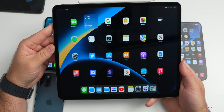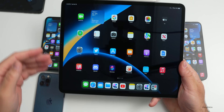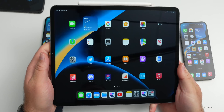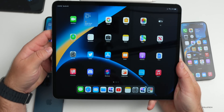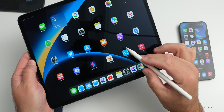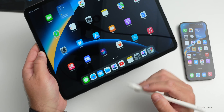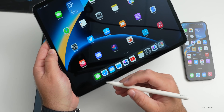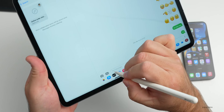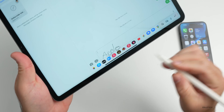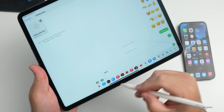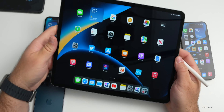iPadOS 16.1 is coming very soon as an RC. It includes everything from iOS 16 on iPhone — editing messages and more — plus a couple of new features. You can hover the Apple Pencil over the screen and it shows an input preview. Also, when using Scribble within an app like Messages, it now automatically expands the text box as you write, making it easier to see what you're entering.